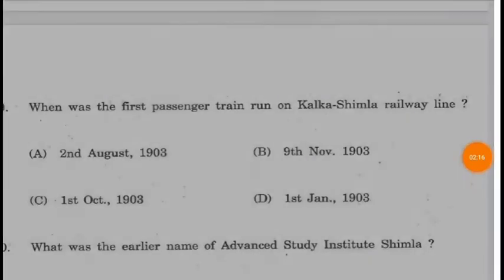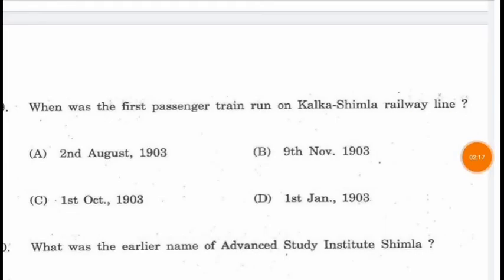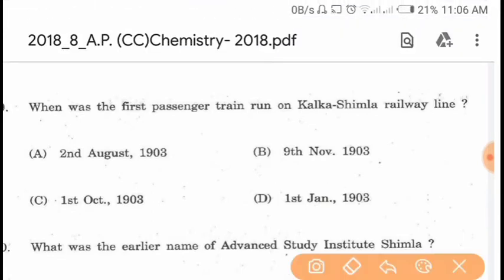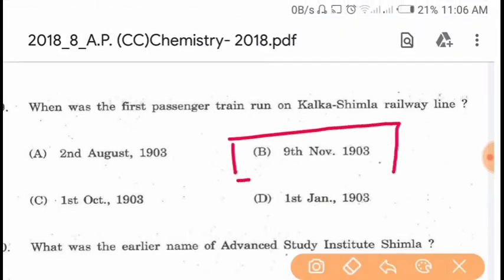Question 89. When was the first passenger train run on the Kalka Shimla railway line? The first passenger train ran on 9th November 1903.